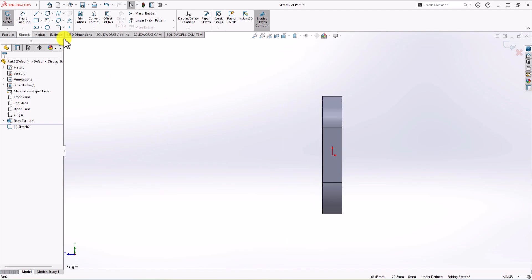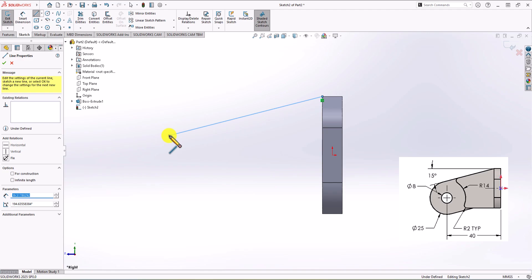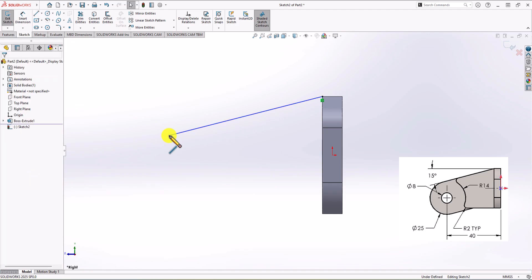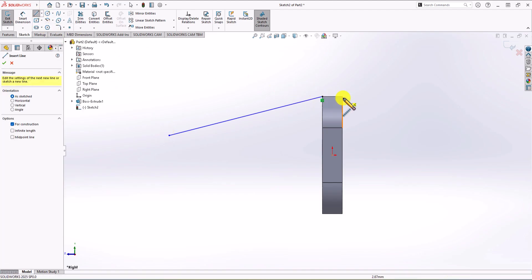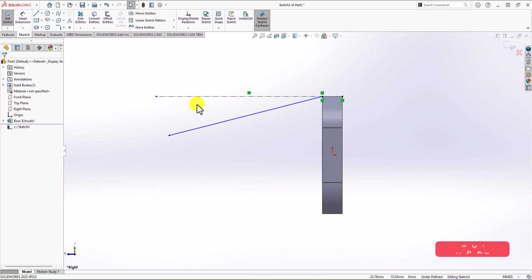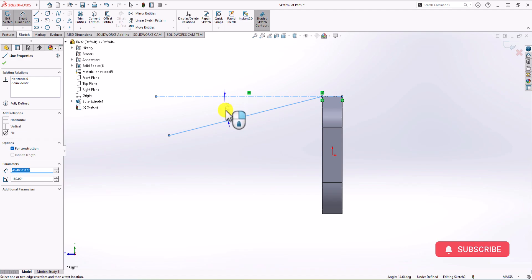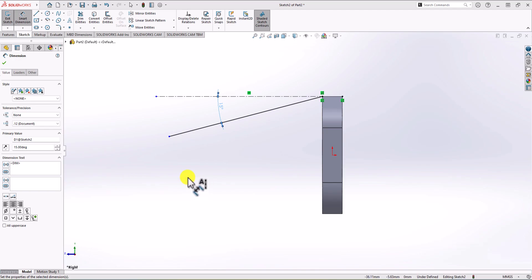To start modeling, I'm going to use the line option and draw a line. Looking at the question, we know that the angle between this line and a horizontal line should be 15 degrees. In order to define that angle, I'm going to use a centerline to help with the sketch. I plot a horizontal centerline, then click on Dimension — click this line, click the horizontal line, and the angle dimension becomes active. I set it to 15 degrees.